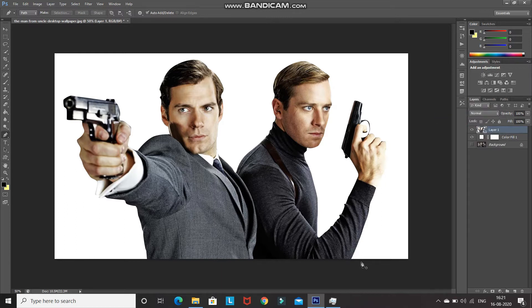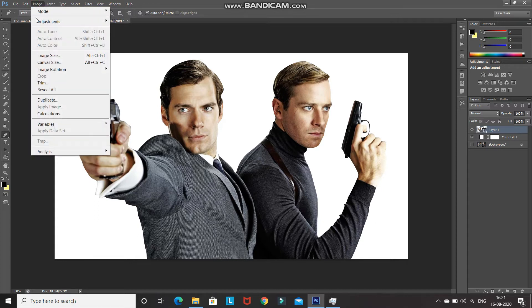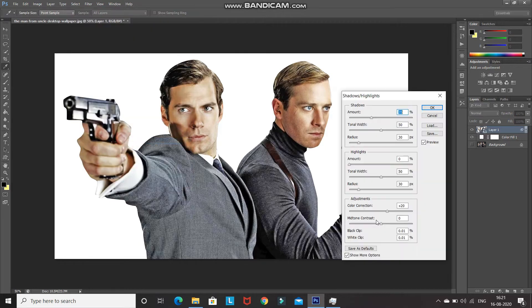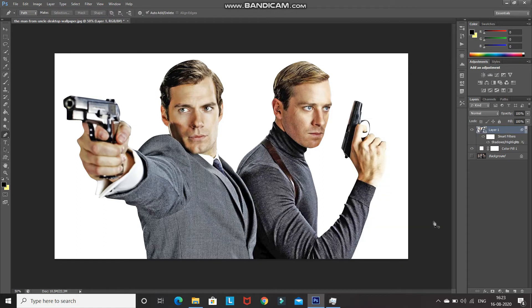There is a bit of darkness on the model, so let's brighten it up. Go to Image, then Adjustments, and select Shadows and Highlights. Set the shadows and highlights as default and then click OK.